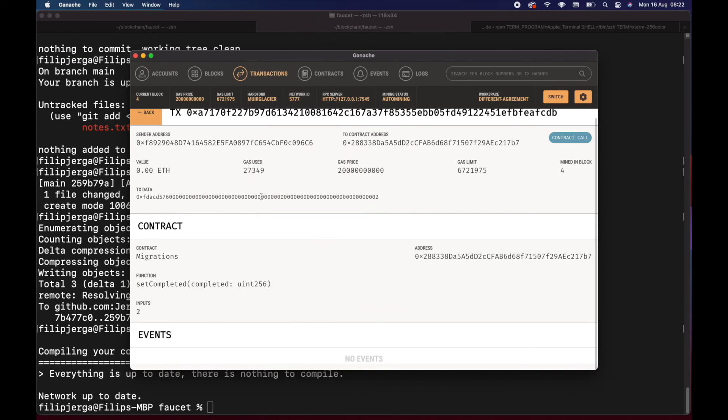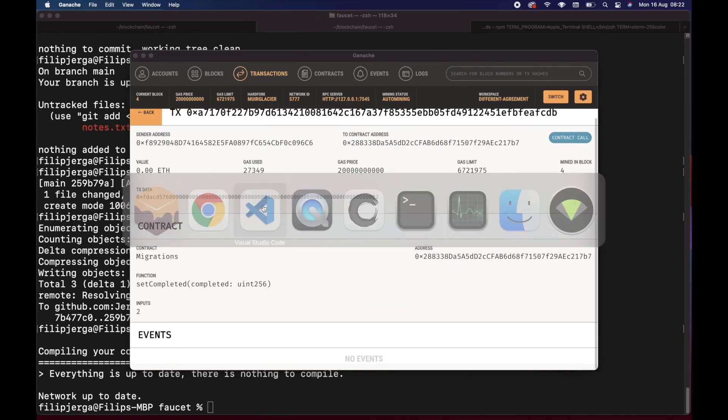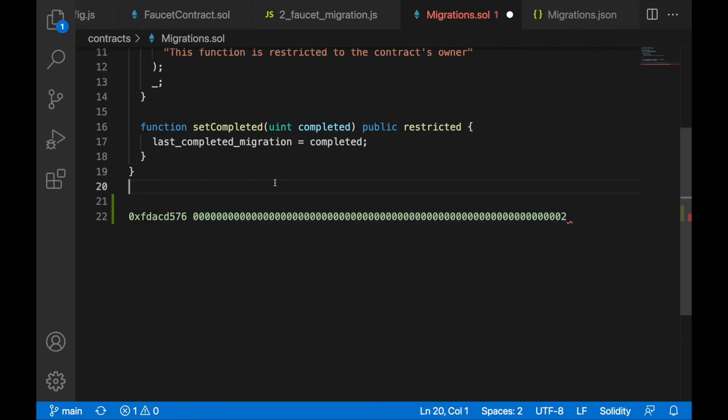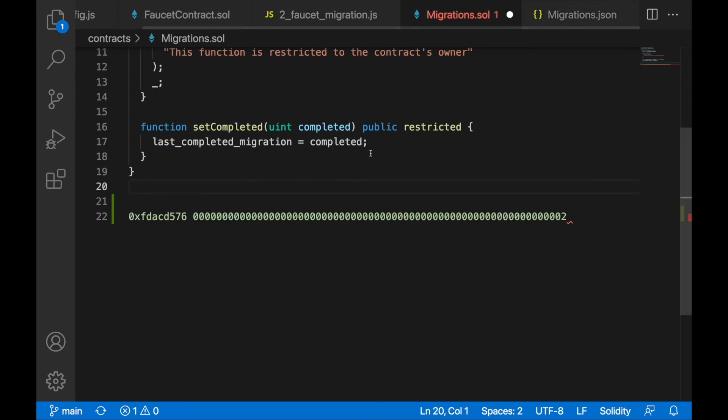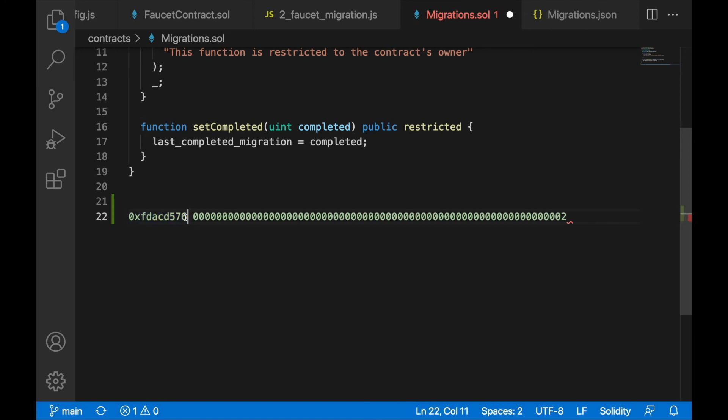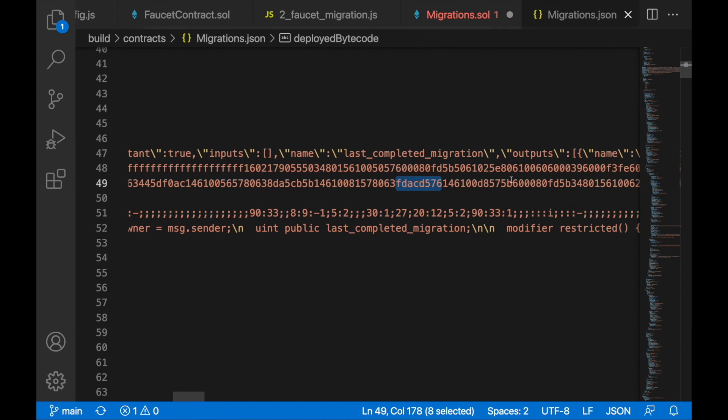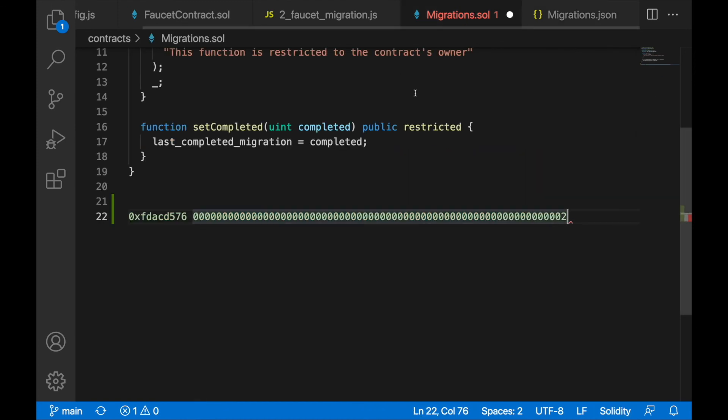That's what I wanted to explain - that your bytecode contains when it's compiled this function signature in its bytecode. When we're making transactions, we're putting these instructions: yes, call me this function and pass this data. Also in the bytecode are the other instructions what to do with this data. About this I will talk later because it's quite complicated.